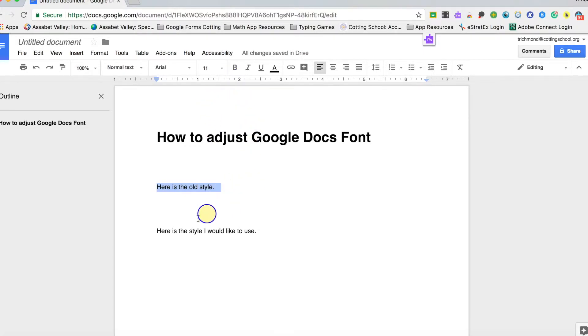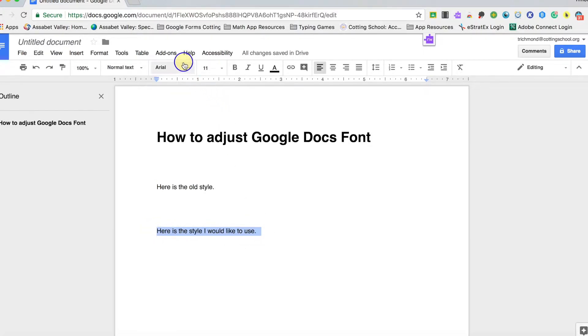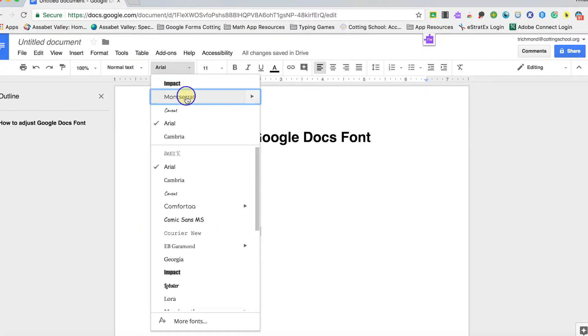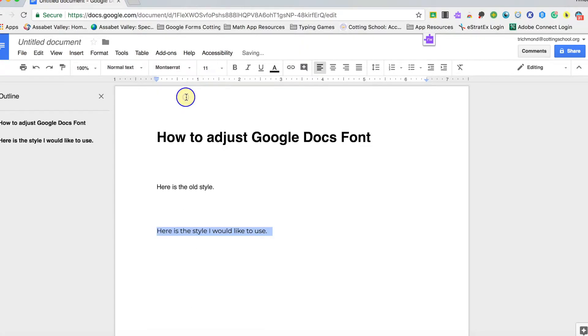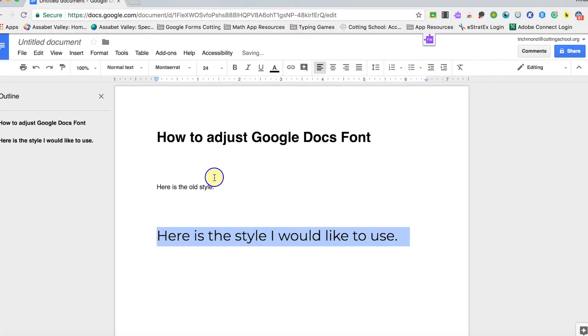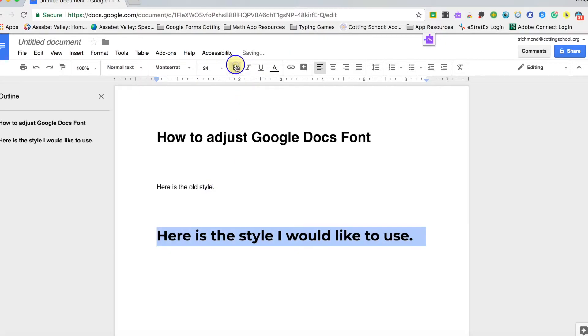So what we're going to do down here is the style that we would like to use. You can change it to anything that you might like. Maybe this type of font and the size could be 24. And you also want it to be bold.